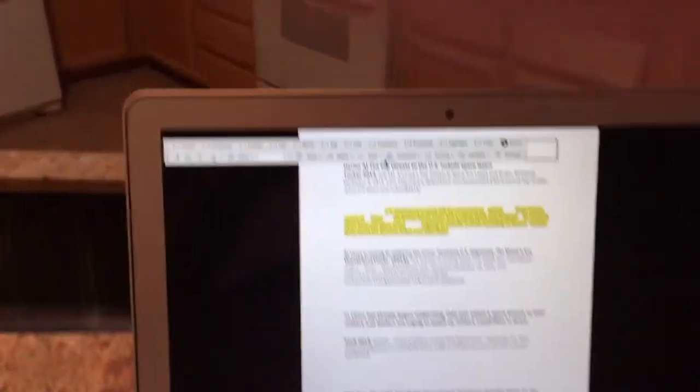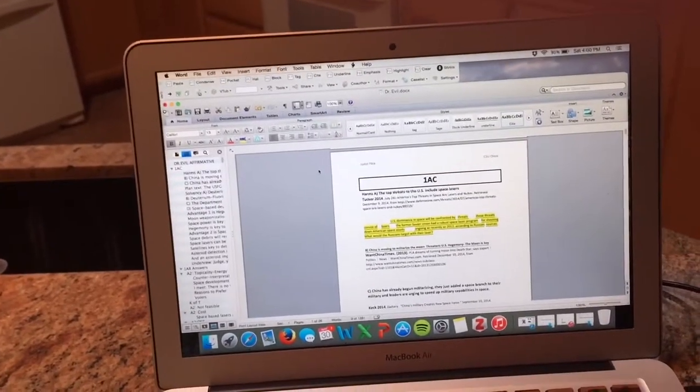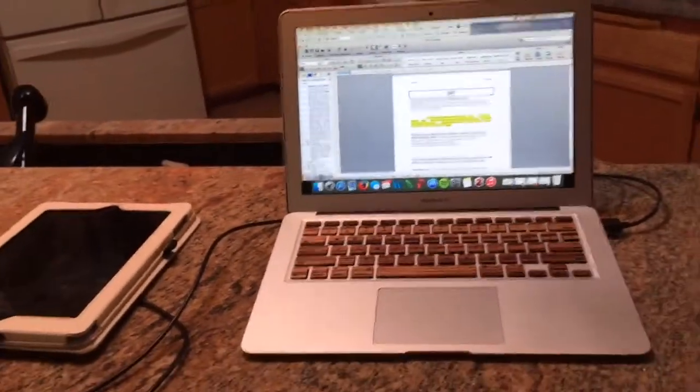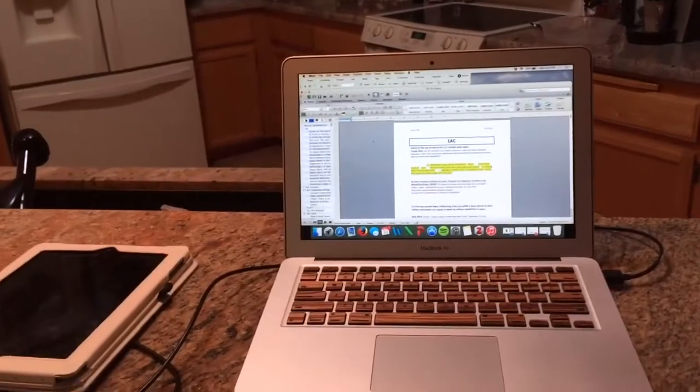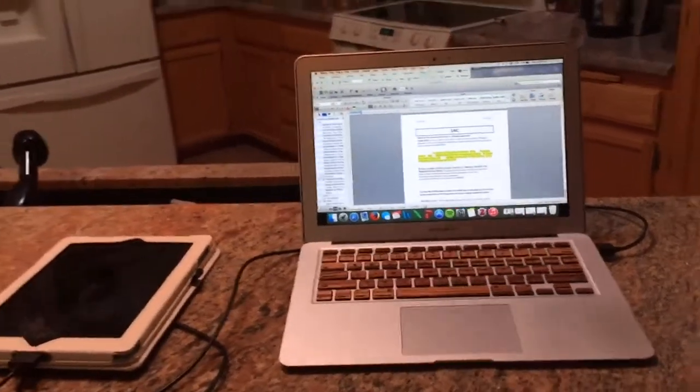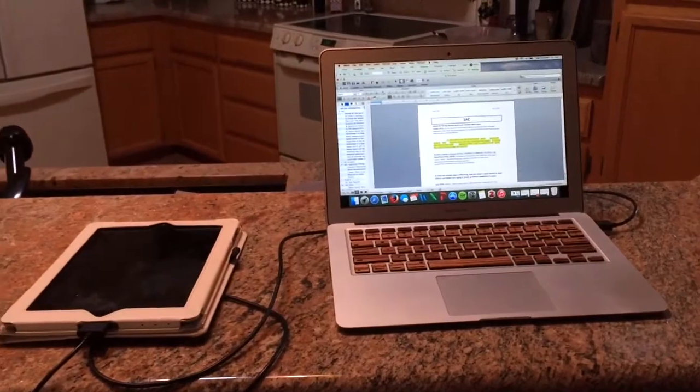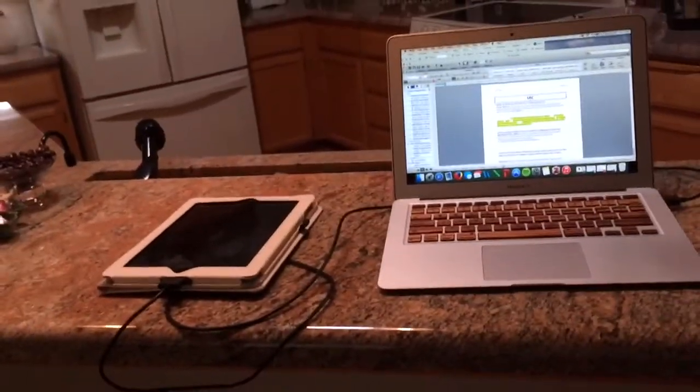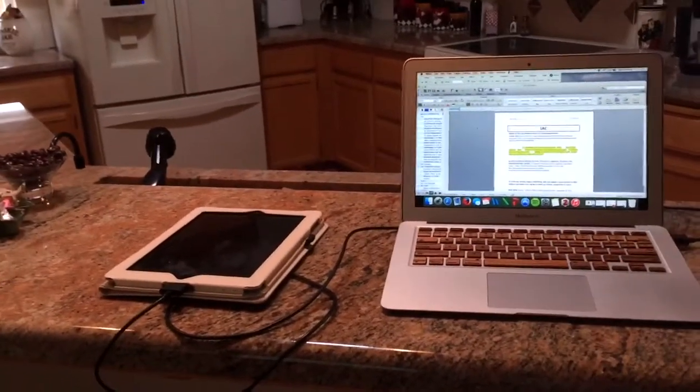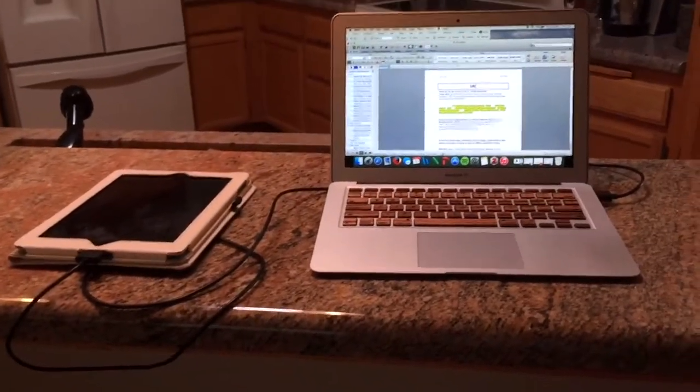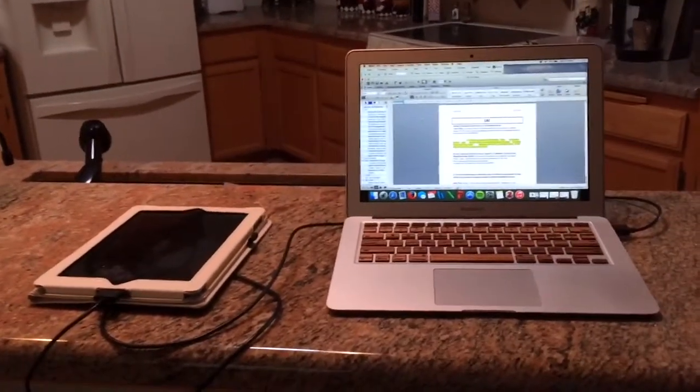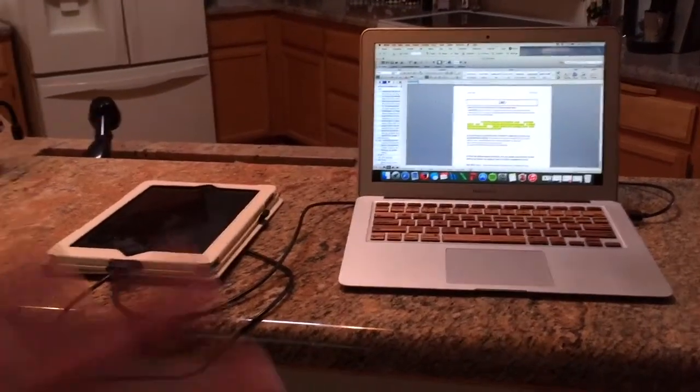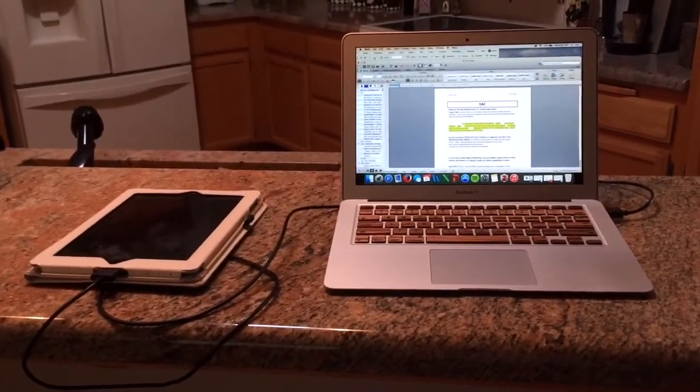And so this is just kind of some of my thoughts on the best practices of paperless debate. Like I said you can replicate all this with a PC. In some ways it can almost be easier, especially if you say like a cheap Android tablet and a PC because you actually have a USB and everything. But if you have Apple products it works fine too.